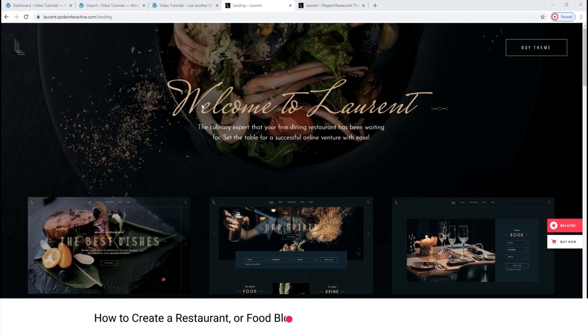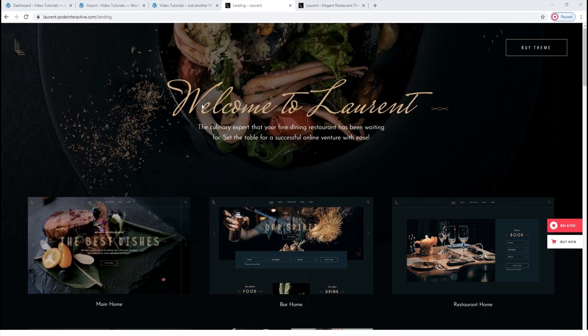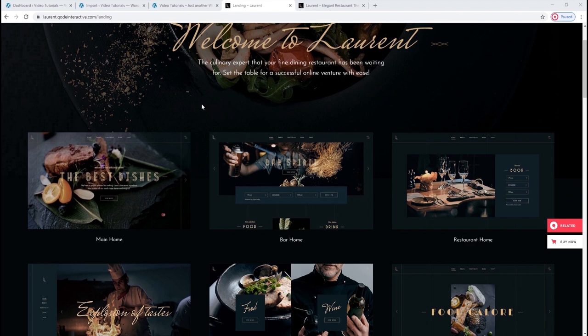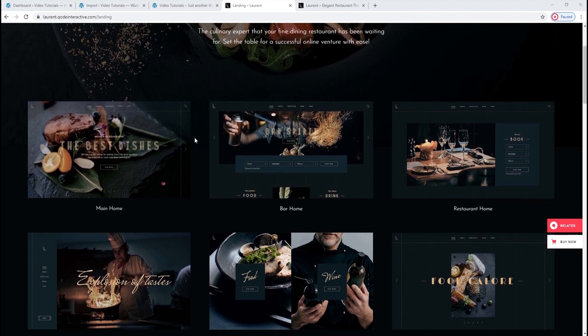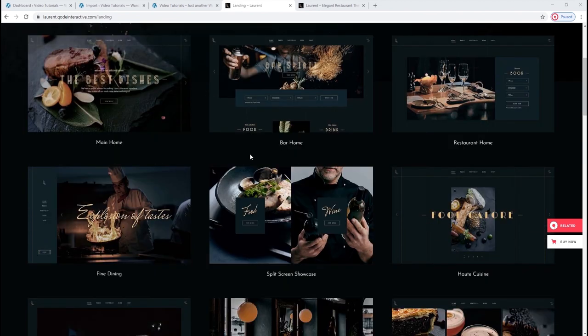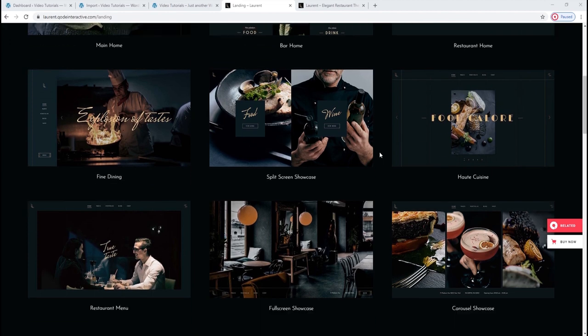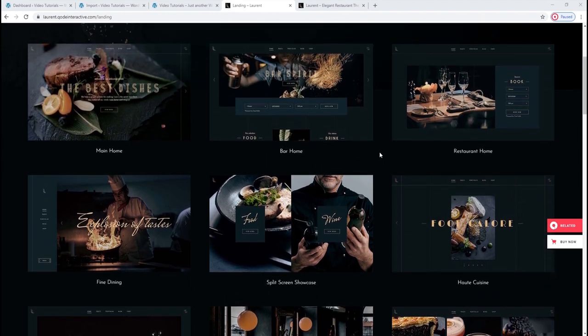Hello and welcome to CodeTutorials. In this video, we're going to show you how to make a restaurant website using the Laurent WordPress theme. At the moment, we're looking at the theme's landing page, which provides us with highlights of what's in store. The first section displays all the options this theme has in terms of home page layouts — there are 9 different options and you can pick based on your needs and stylistic preferences.